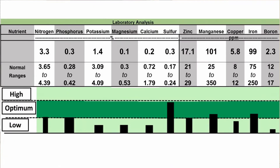Here is an example of a tissue test analysis that you might receive. This tissue test analysis has three bits of information on it. If you look across the top you'll see the nutrients being analyzed for, then the actual nutrient concentrations, and then the line below that gives a range of nutrient concentrations which are typical for this particular plant — in this case, wheat.